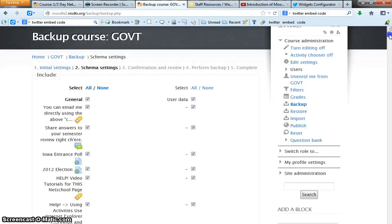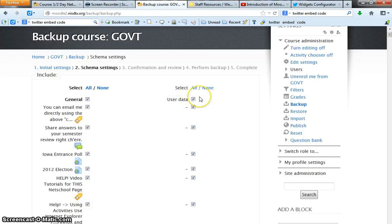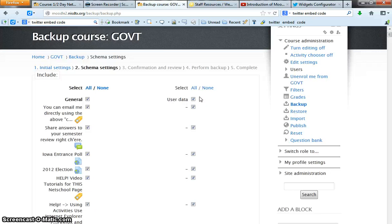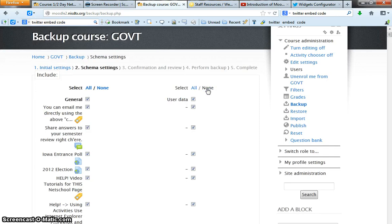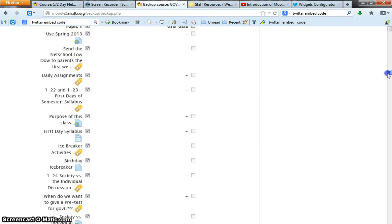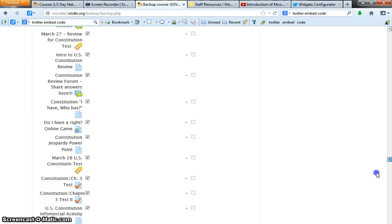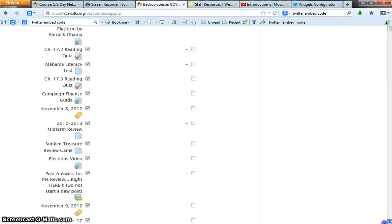One of the things that you can mess with is whether you want to save user data or not. I would suggest that if you're backing it up in the middle of the six weeks or a semester, definitely save the user data. Otherwise click none if you're saving your course at the end of the semester or the end of the school year. So everything is unchecked as far as user data is concerned.